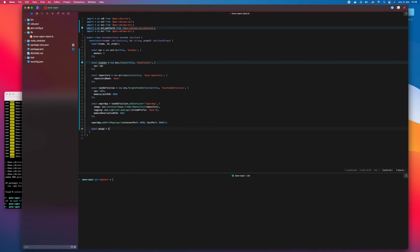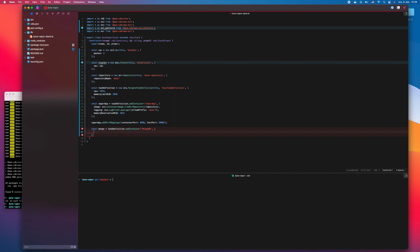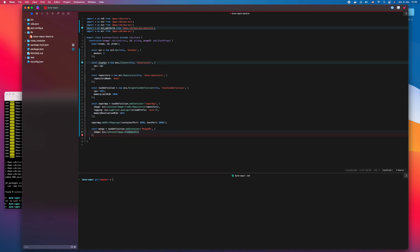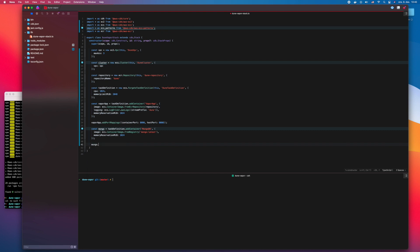The MongoDB database container is added to the task definition; the image is from the public Docker Hub. The MongoDB ports are the normal 27017.